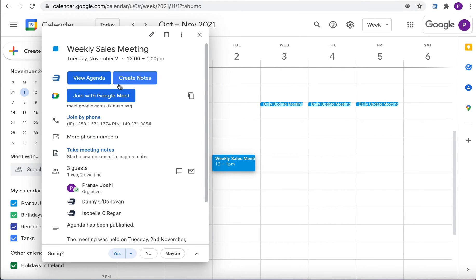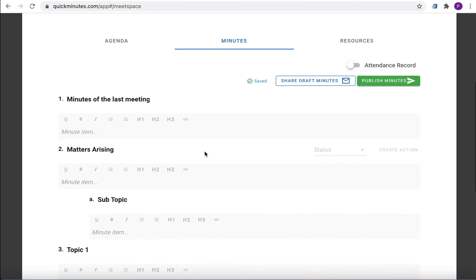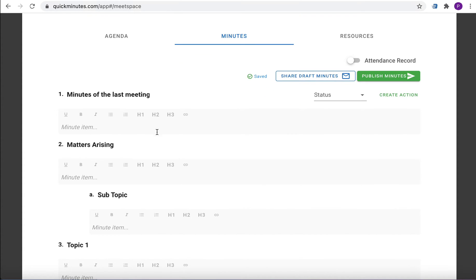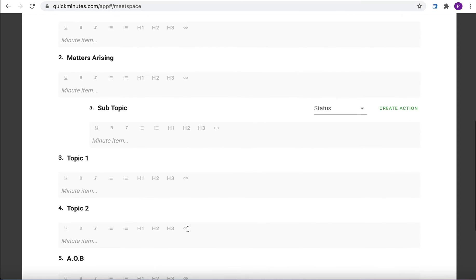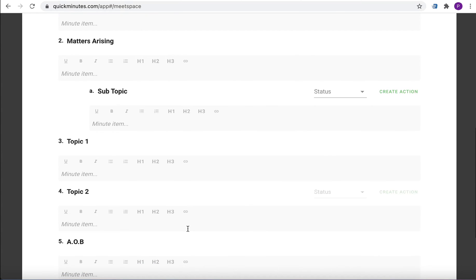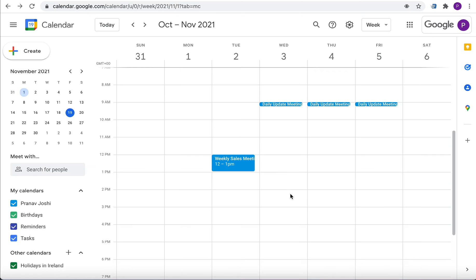Take notes on your agenda items during or after the meeting while it is still fresh in your mind. You will also have easy access to minutes by having it attached to your Google Event Calendar.